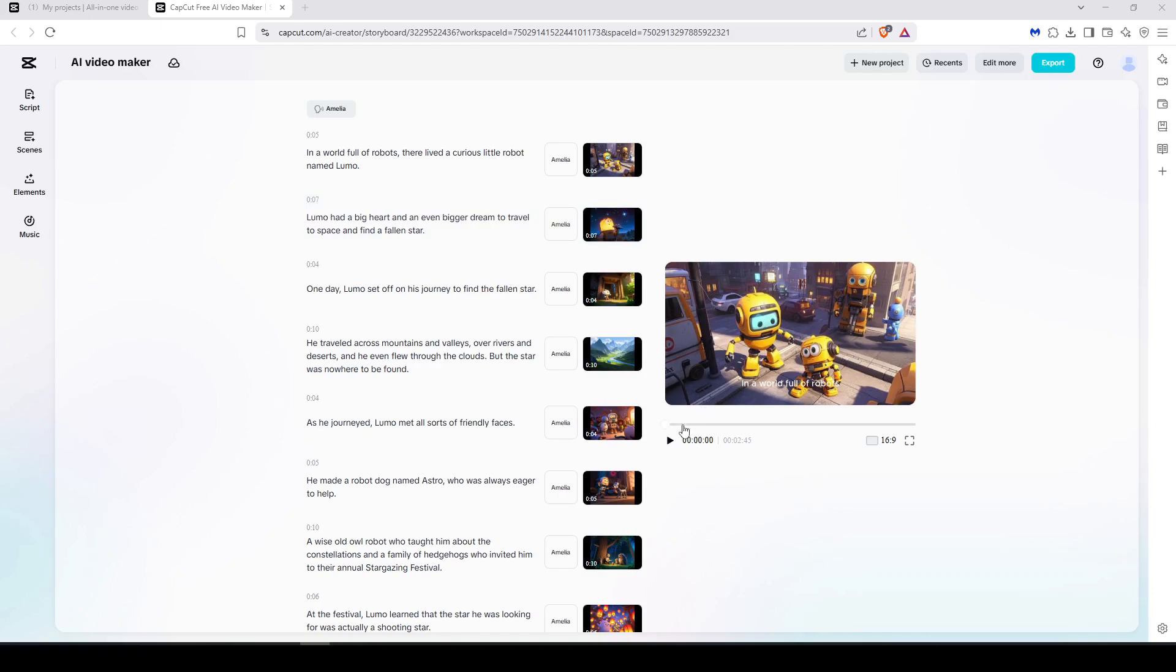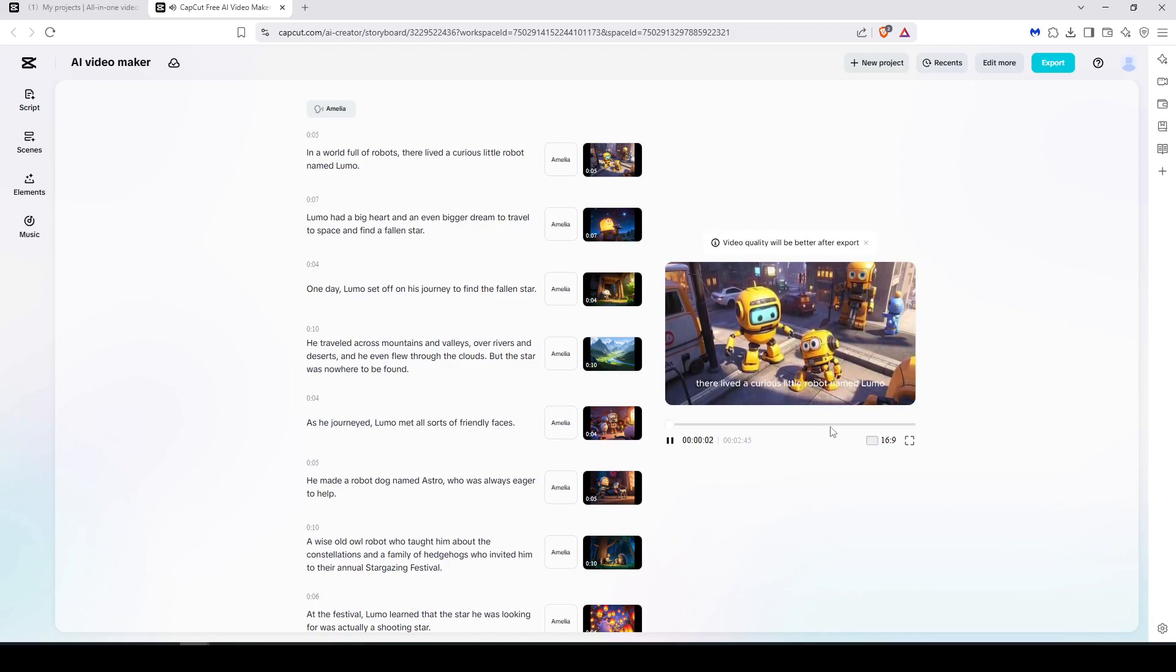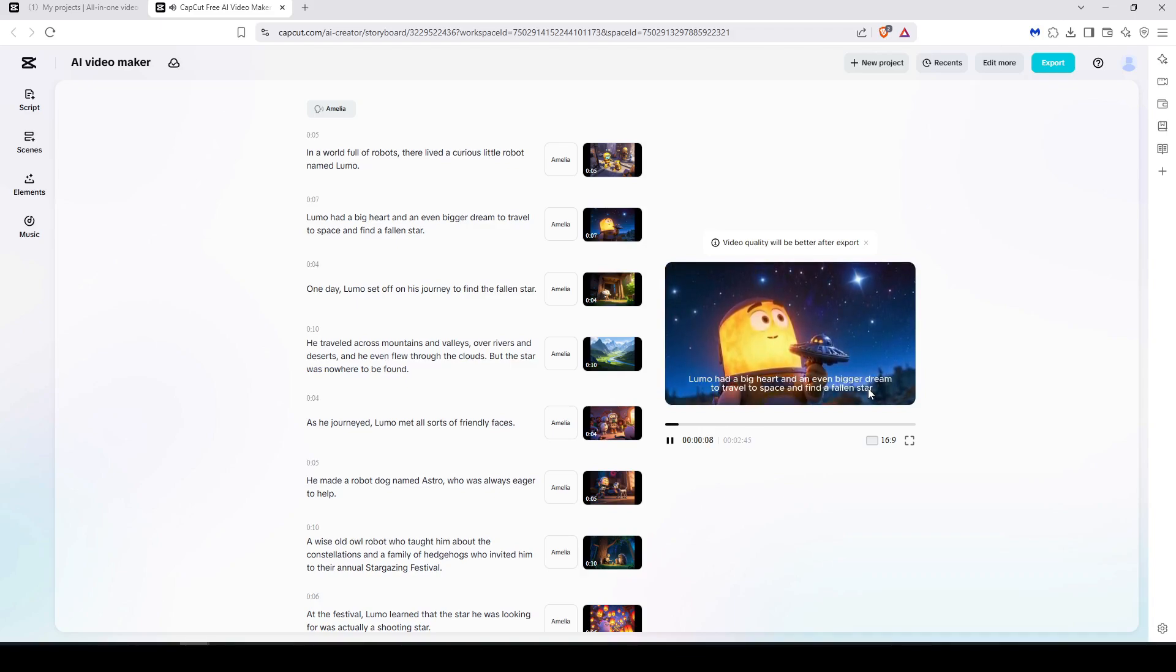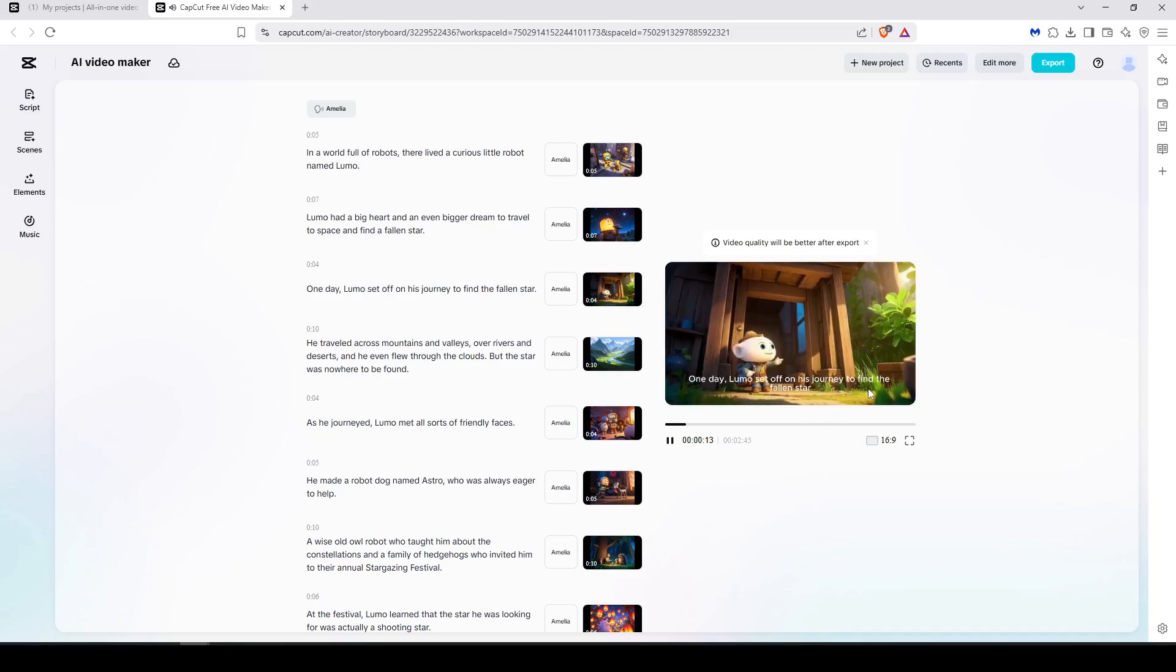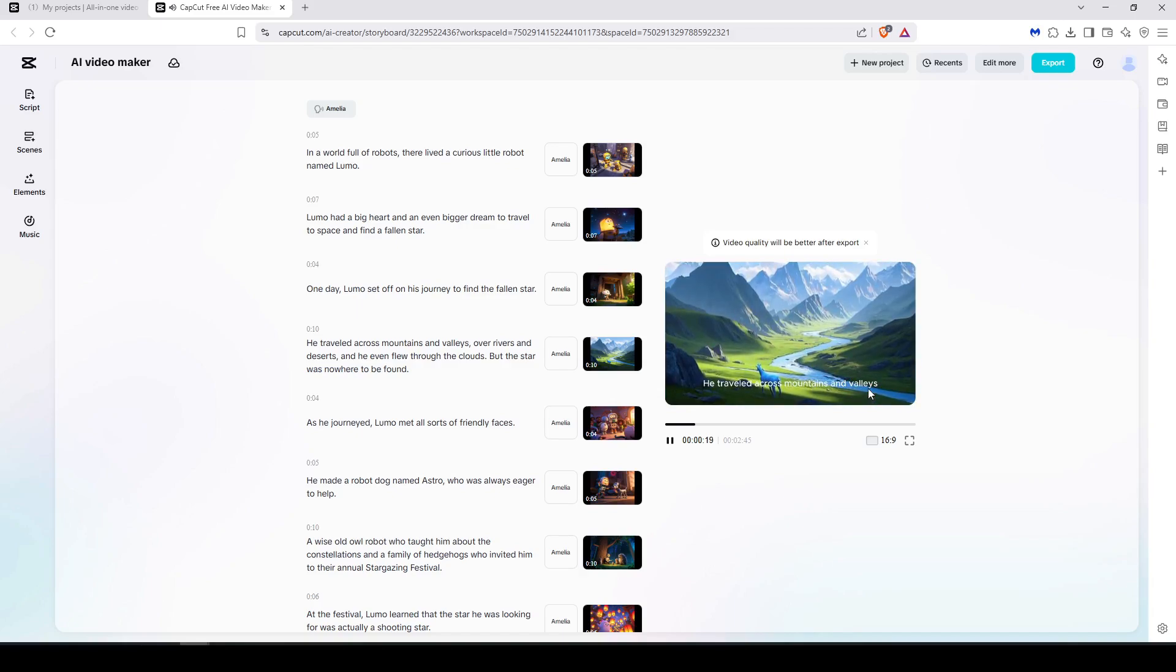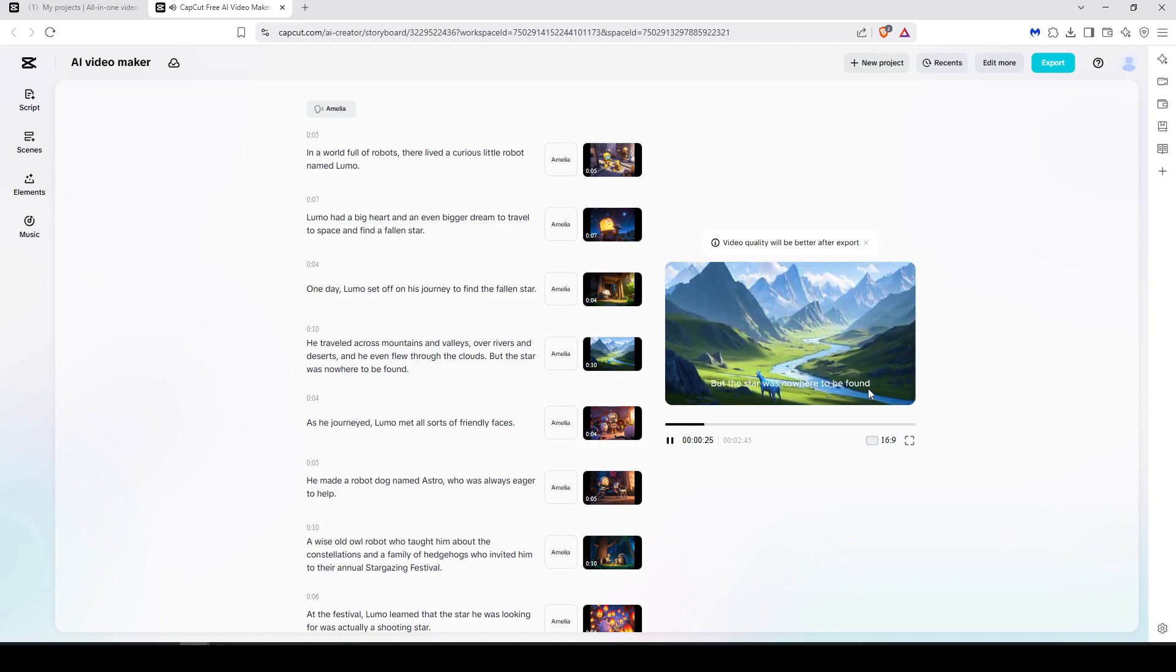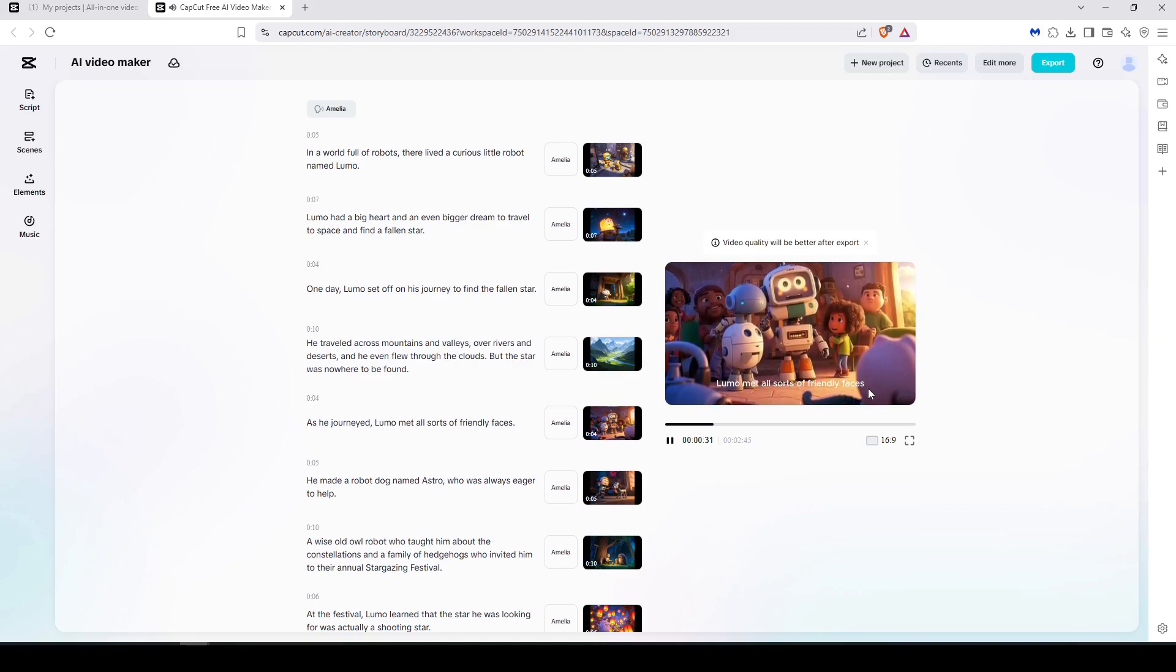So let's play this video. 'In a world full of robots, there lived a curious little robot named Lumo. Lumo had a big heart and an even bigger dream: to travel to space and find a fallen star. One day Lumo set off on his journey to find the fallen star. He traveled across mountains and valleys, over rivers and deserts, and he even flew through the clouds, but the star was nowhere to be found. As he journeyed, Lumo met all sorts of friendly faces. He made a robot dog named Astro who was always—'